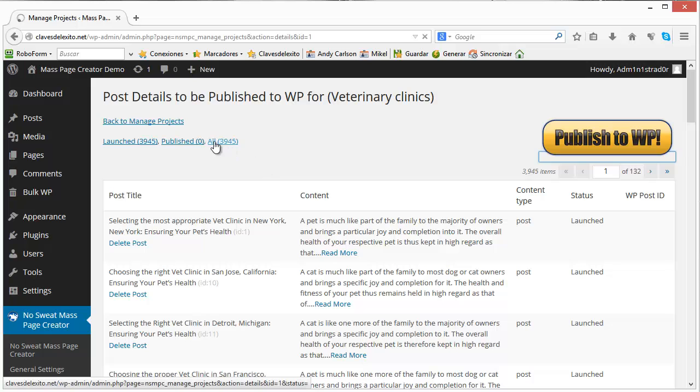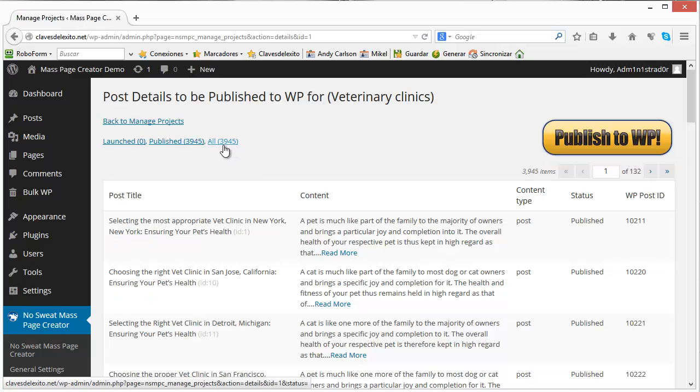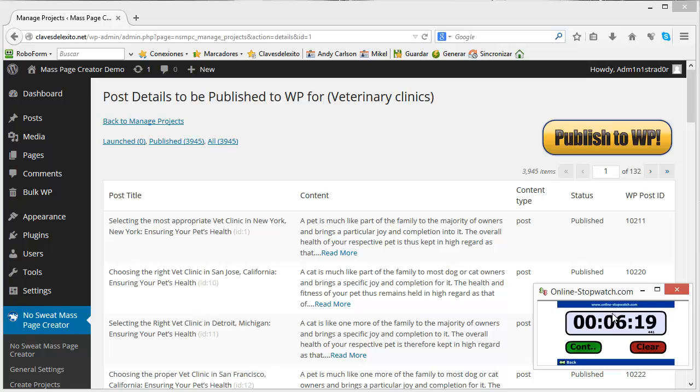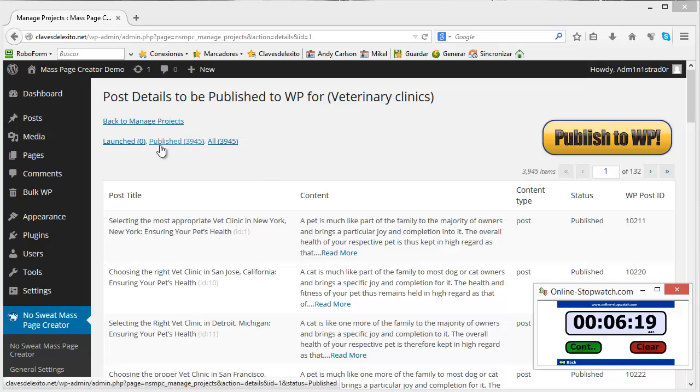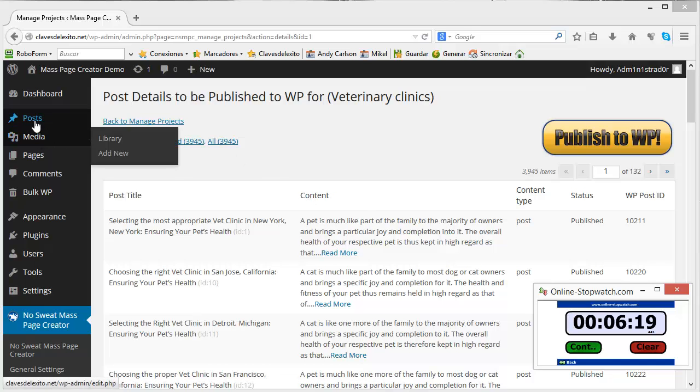And it already published 3,945 posts in this time. So imagine how awesome this is, how much time it saves you being able to publish this number of posts in this amount of time instead of doing it manually.